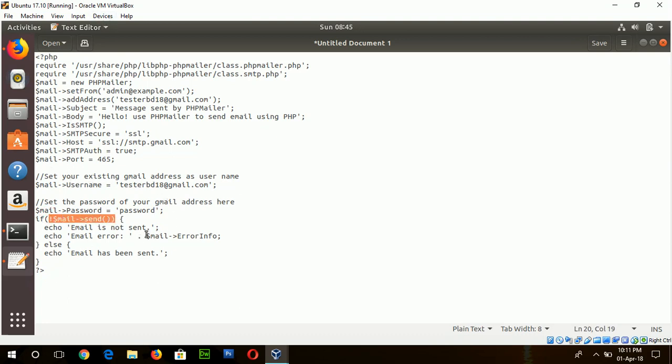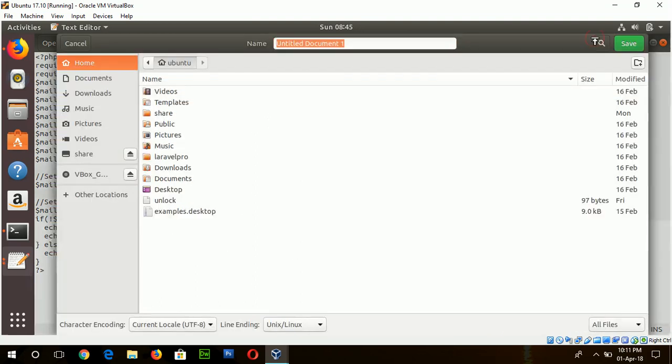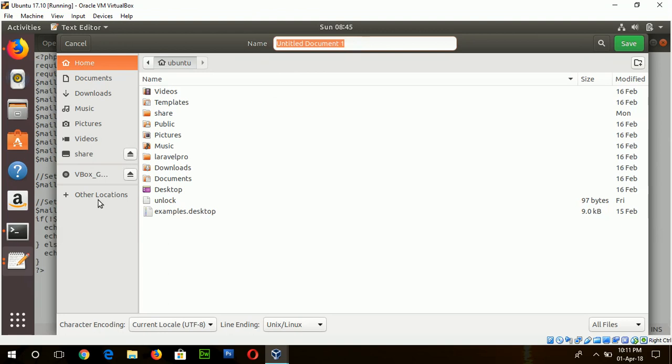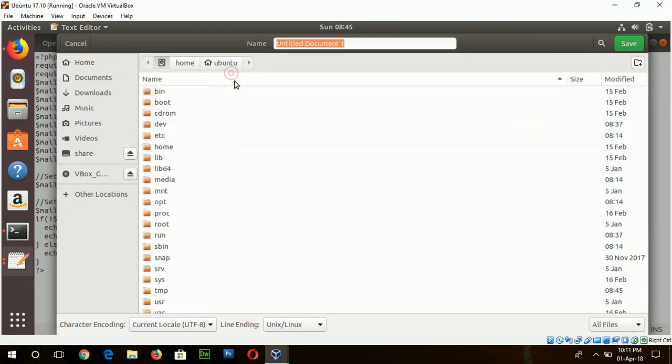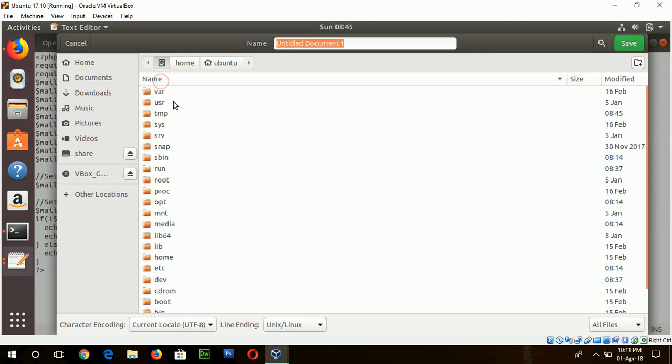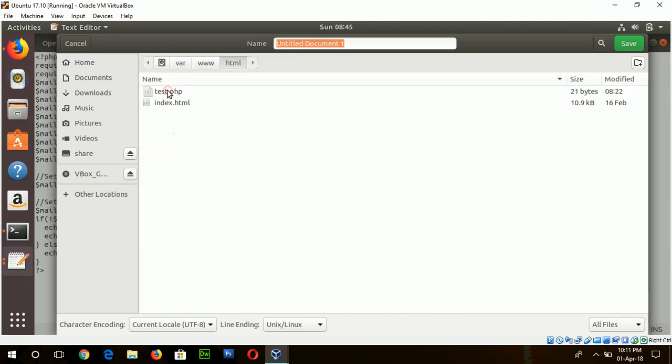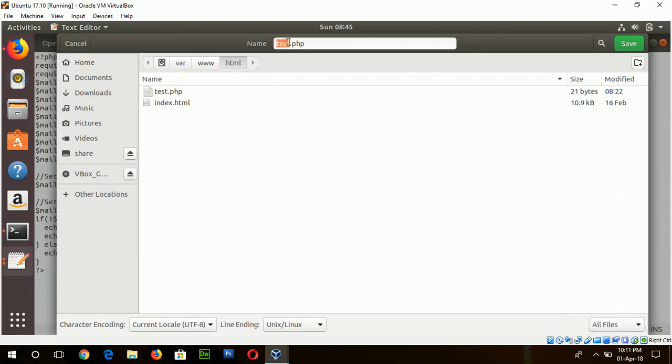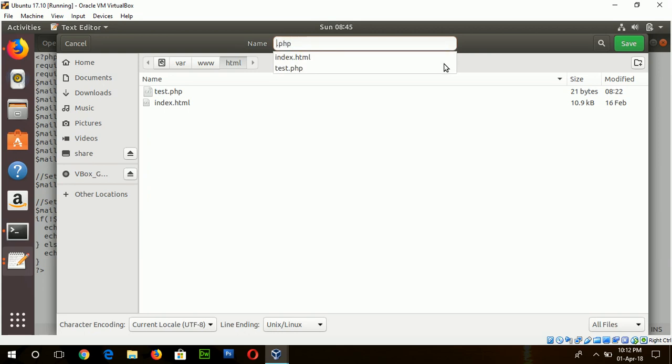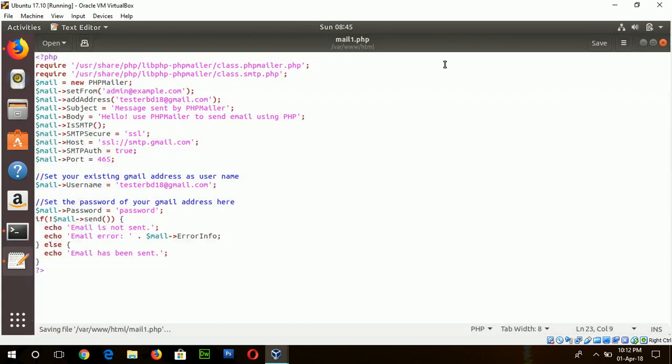So change your setting based on your requirement and set the script in the www location, var www html. Now I will keep the name as mail1.php.